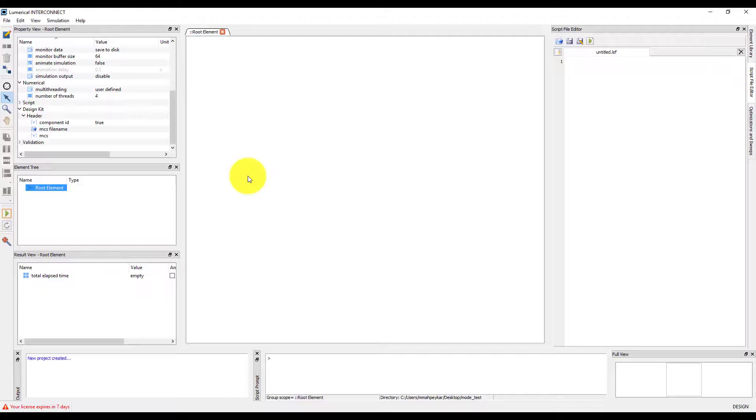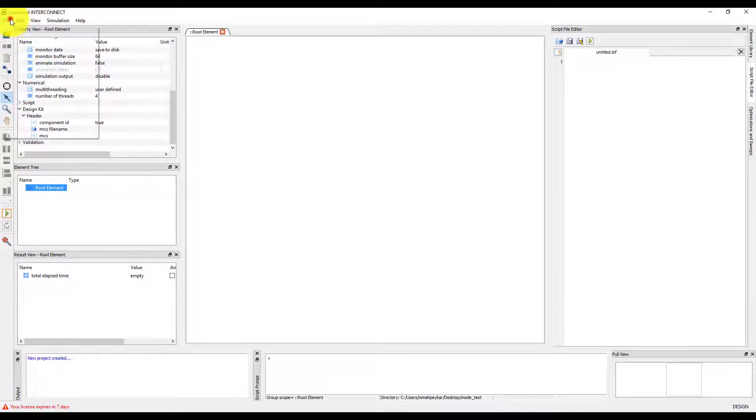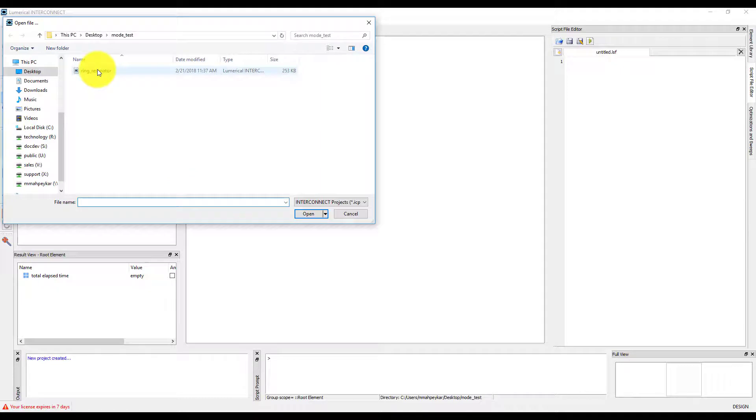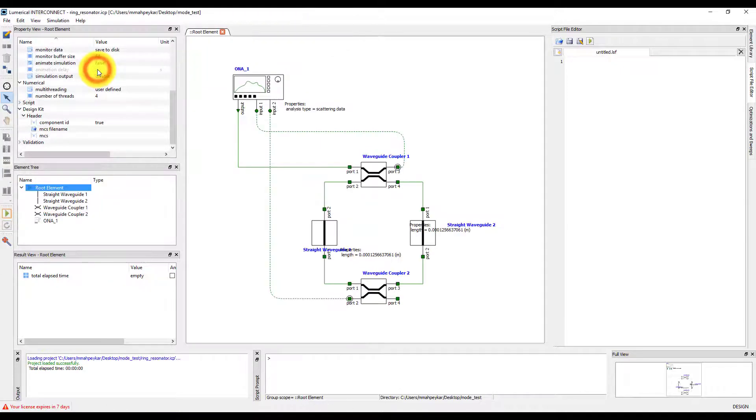In this demo we are going to learn how to handle multiple modes in the primitive elements. Let's open the ring resonator project file that we created earlier.